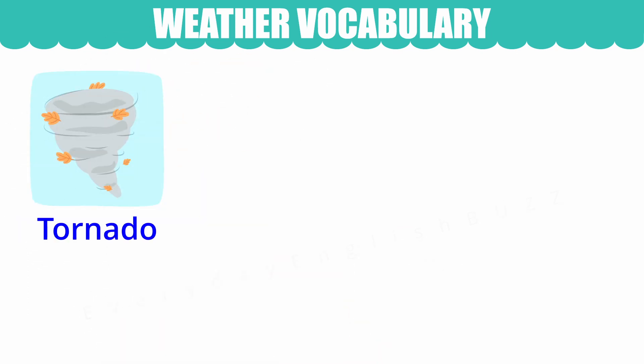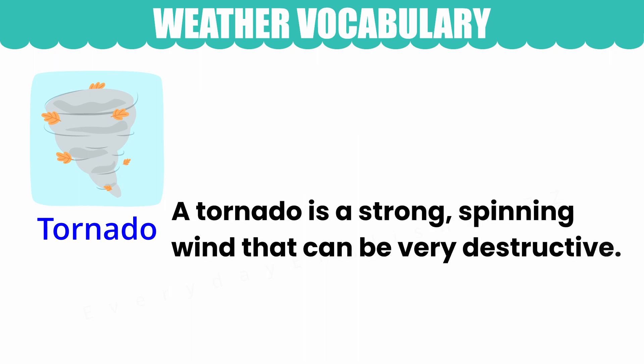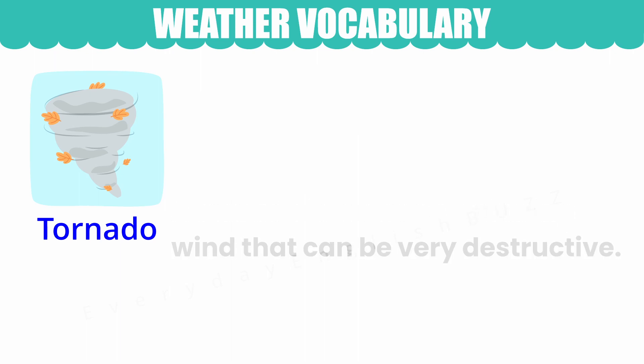Tornado. A tornado is a strong, spinning wind that can be very destructive.